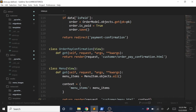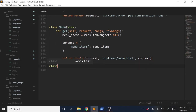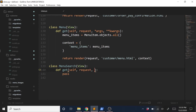We still need to create our template in a second, but before we do that let's set up our next view. We'll create a class called MenuSearch, which will also be a view class, with a def get method. We'll pass in self, request, star args, and star star kwargs, and just pass for now.